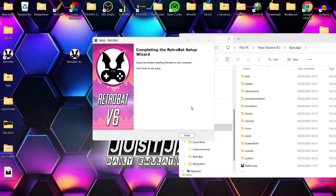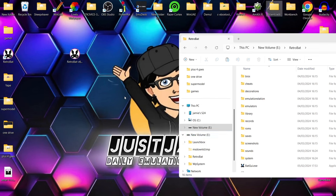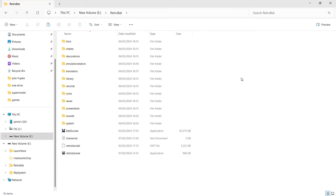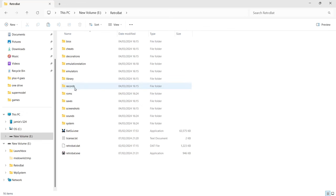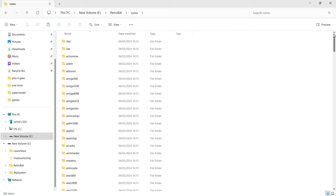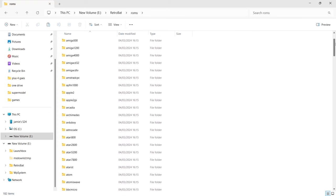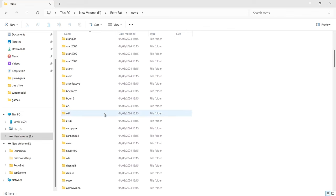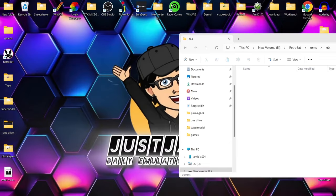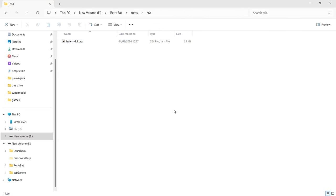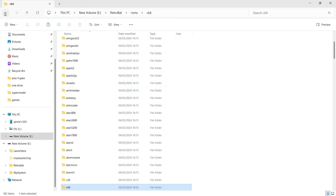We've now finished completing the RetroBat setup wizard, so we go to Finish and can delete the setup executable — everything is now on the USB device. Inside RetroBat you've got a BIOS folder, sheets, decorations, EmulationStation, emulators, and ROMs. The ones mainly important for RetroBat if you're new are your ROMs folder and BIOS folder. Going into ROMs, you'll find folders covering systems from the 3DO right down to the ZX Spectrum — this is where we put our games.